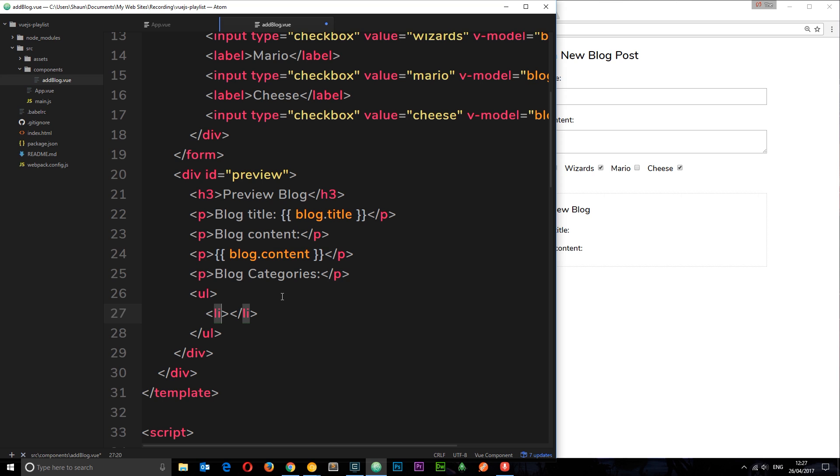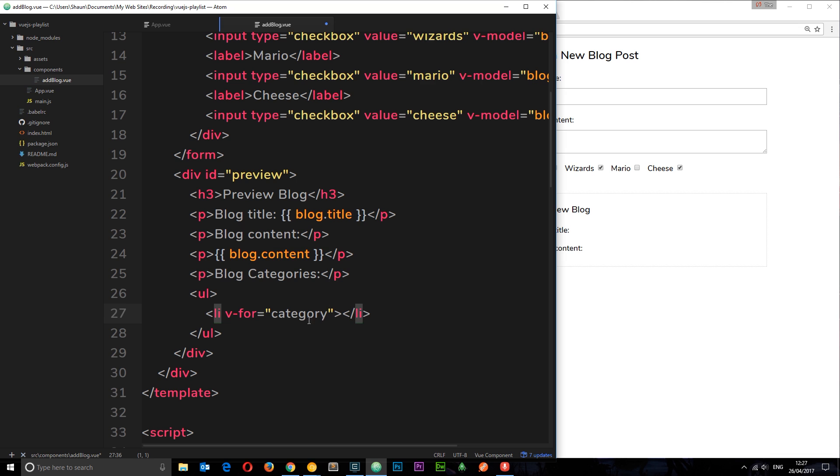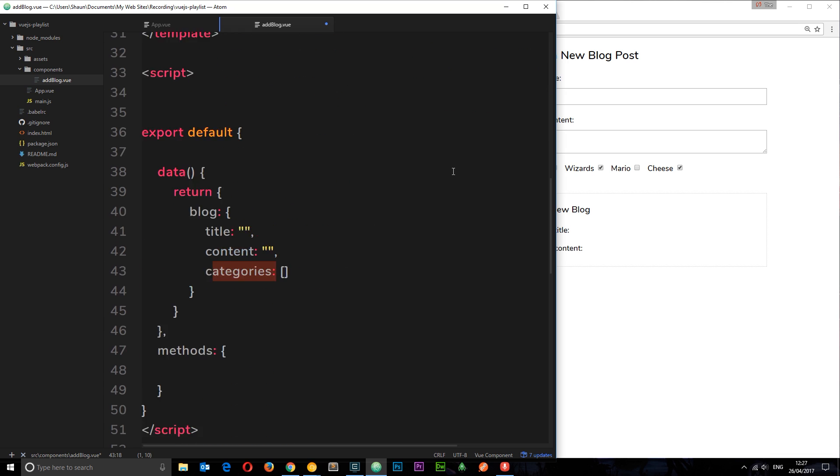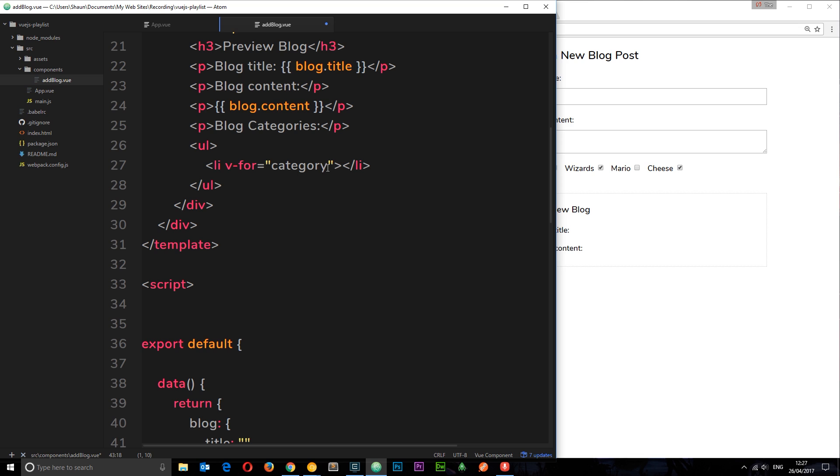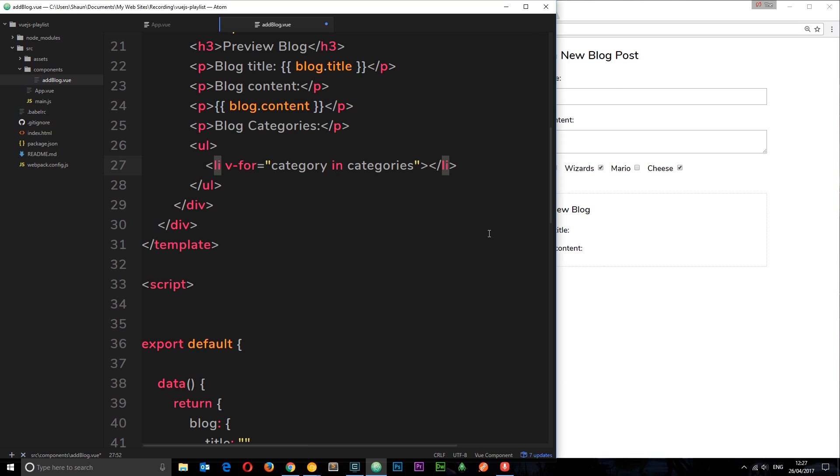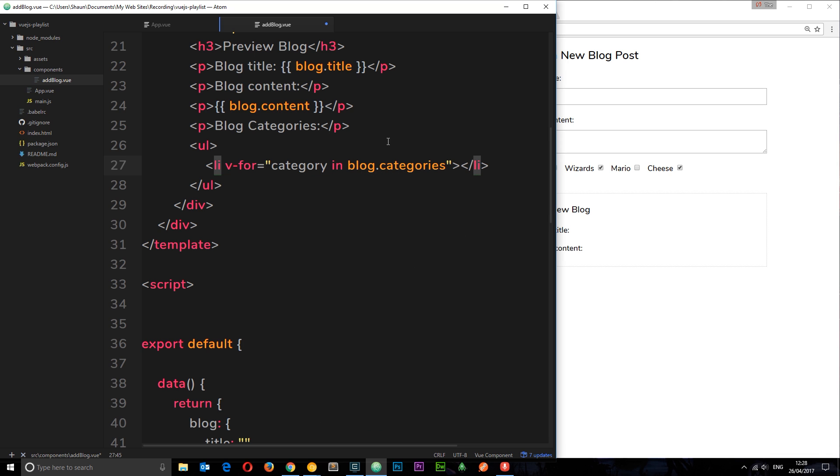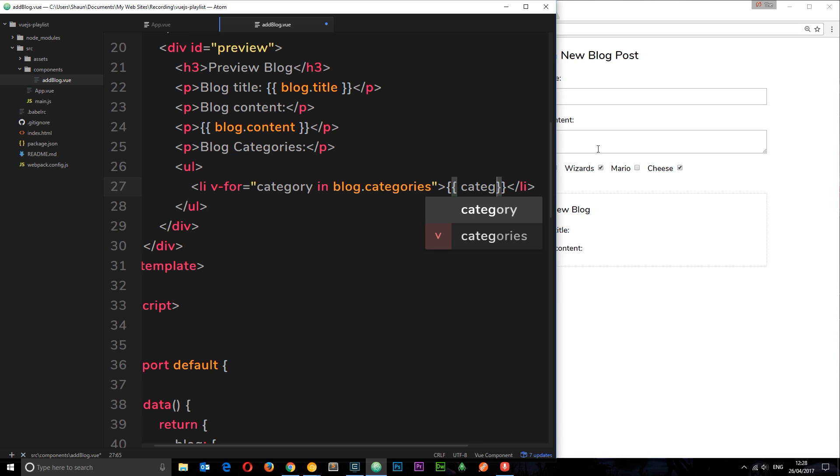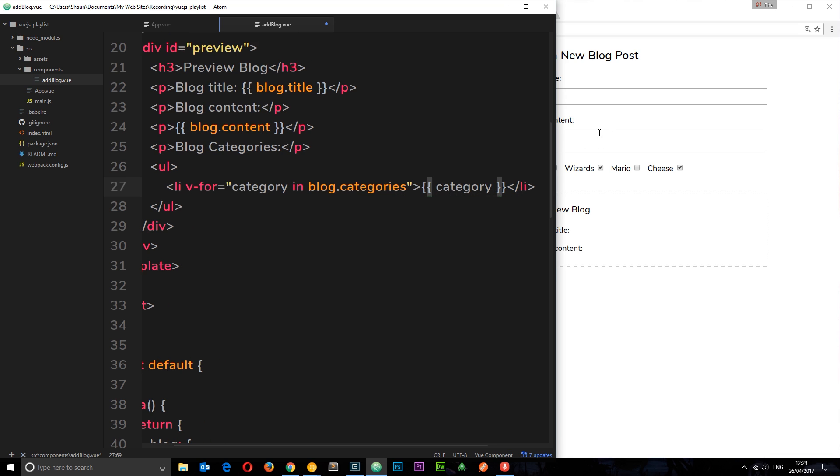But essentially we can just say v-for is equal to, then we can say category. I'm making this name up right here, it's just singular for categories because this is called categories. So category in categories, this is going to cycle through that array, and then we can output the category right here, except it's blog.categories because it's stored on this blog object. So now I can output the category right here each time around. It's given us this each time it cycles through, and we can output that item right there.